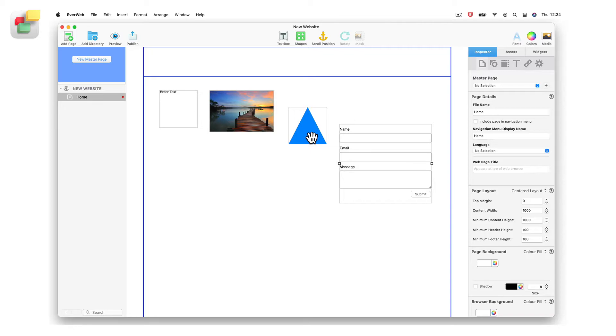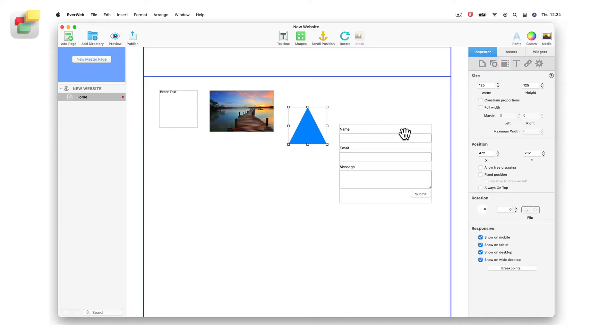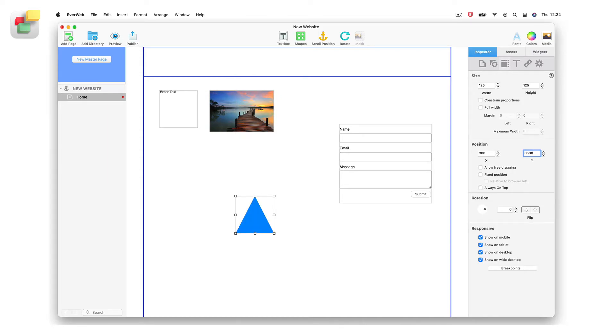To do this, first make sure that the object has been selected. Next, go to the inspector window and click on the metrics inspector. Modify the horizontal x value and vertical y value in the position section by entering in the coordinates that you want to use. The object will move to the coordinates that you have entered.